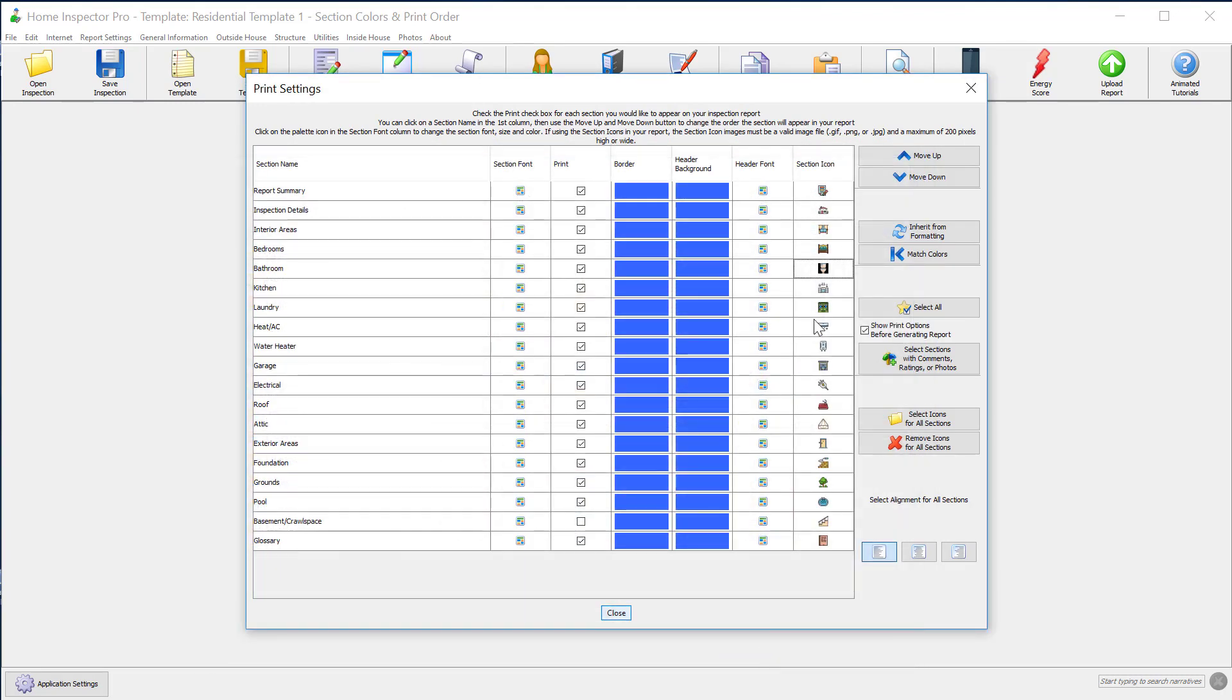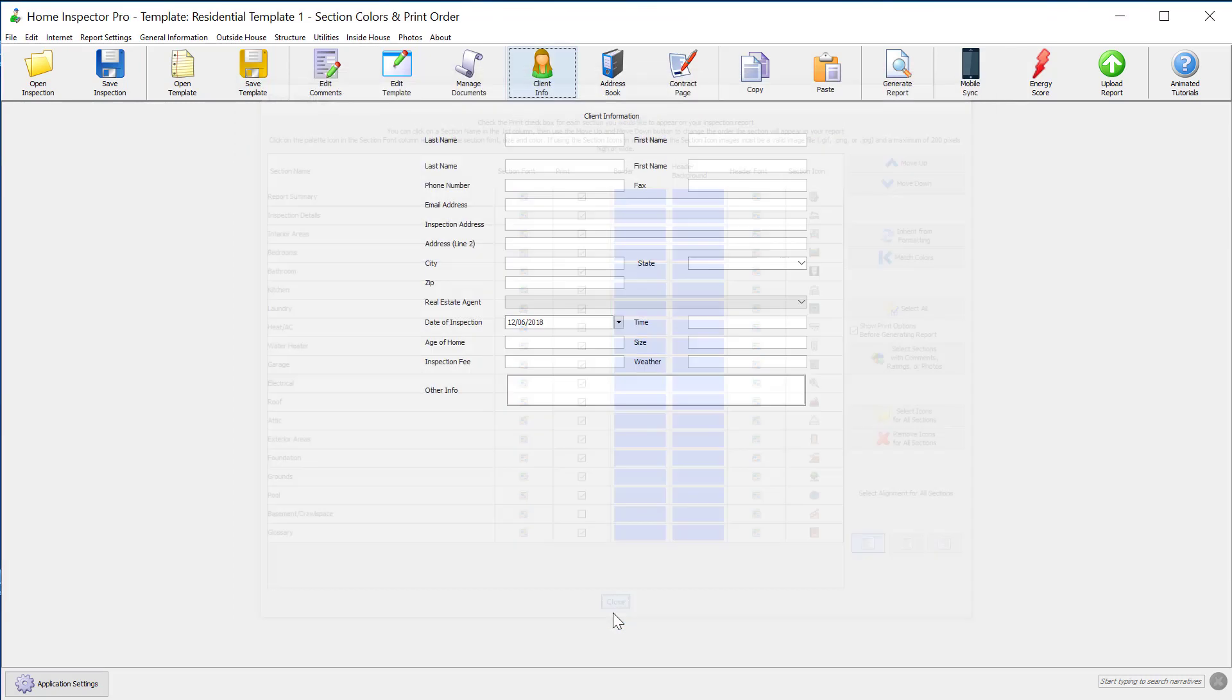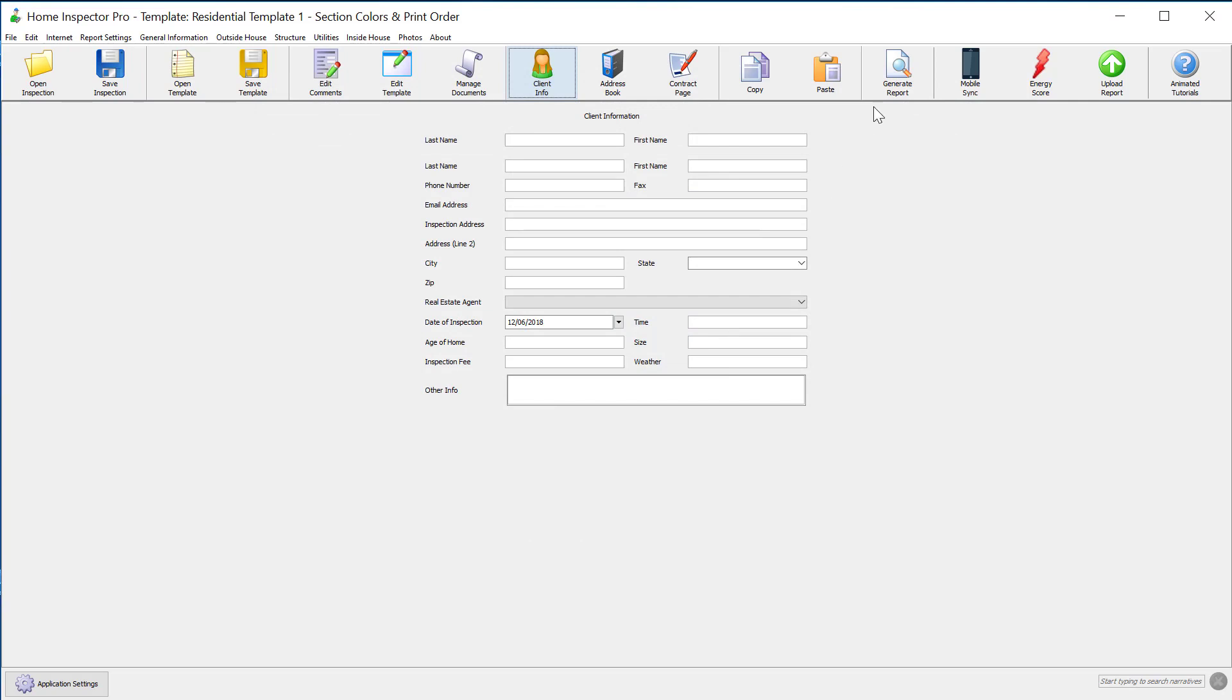These are template settings because they're attached to all the sections. Once you've gone through and selected all your icons, make sure you save your template, and then go generate your report.